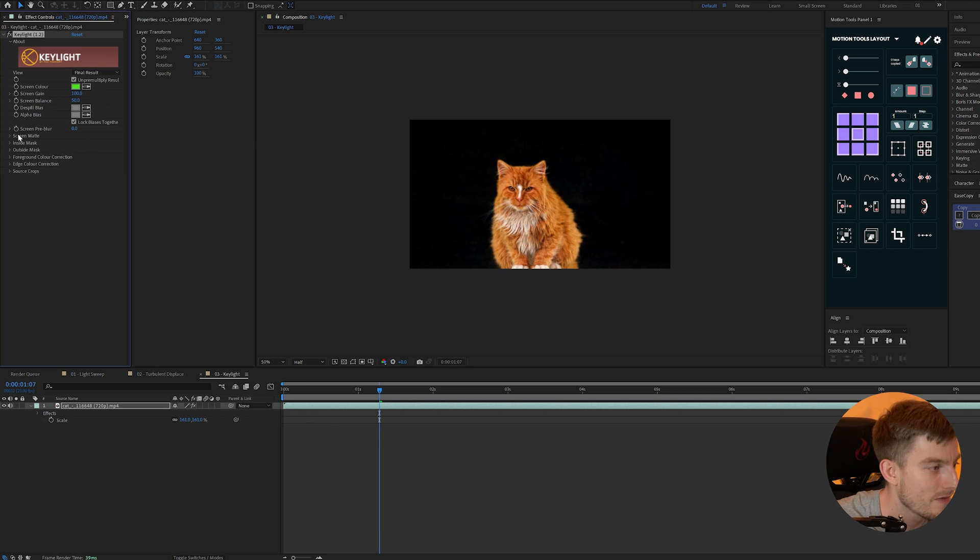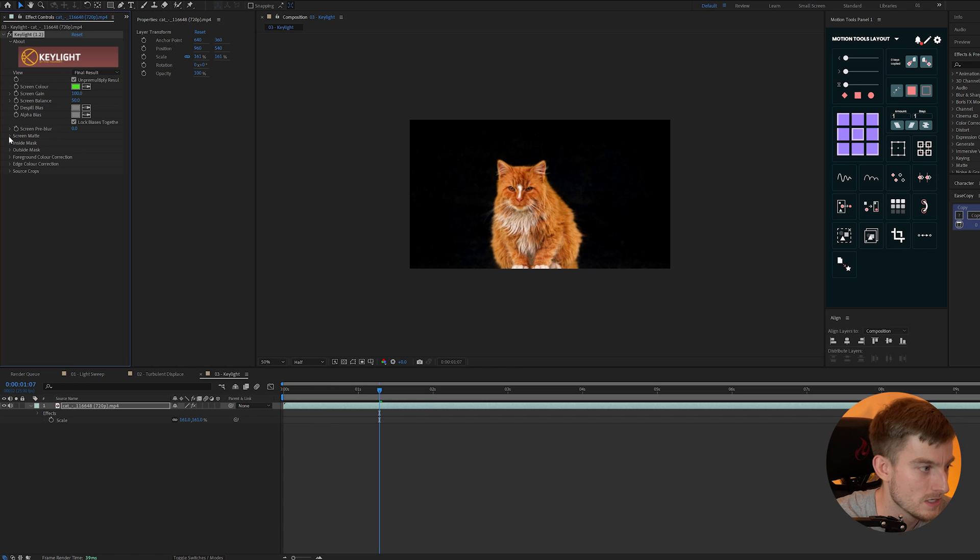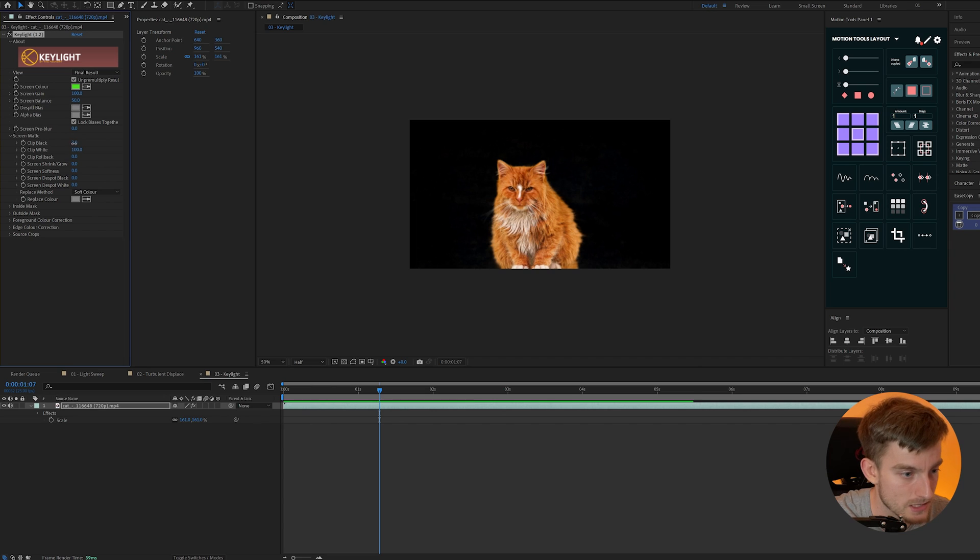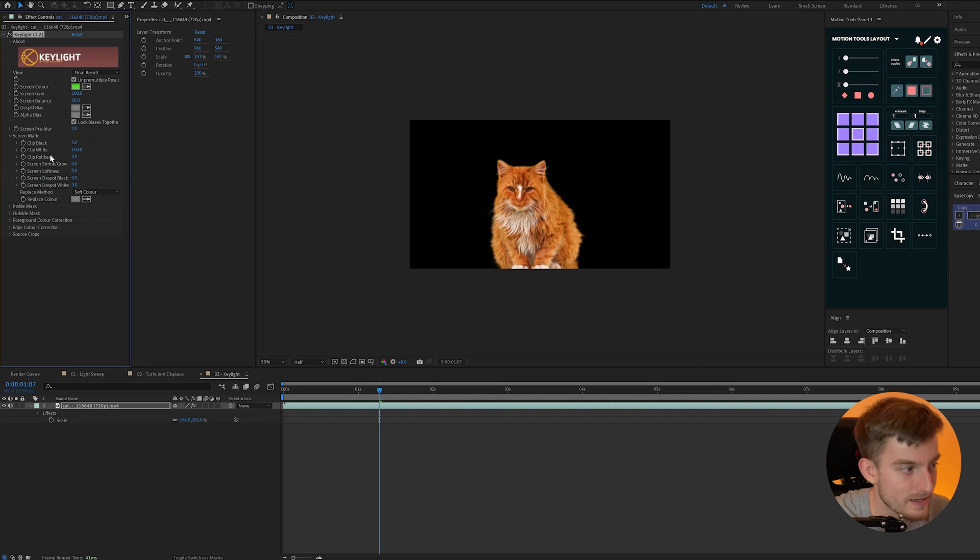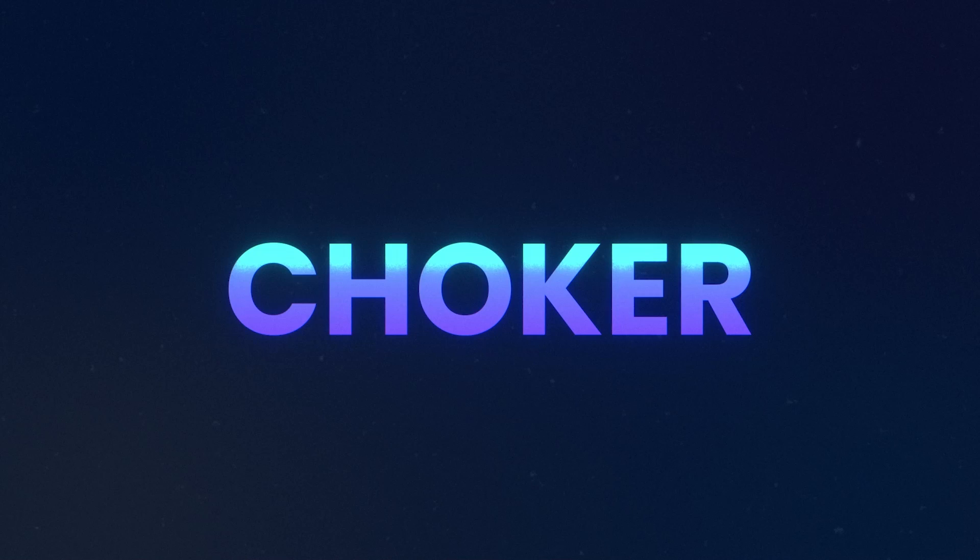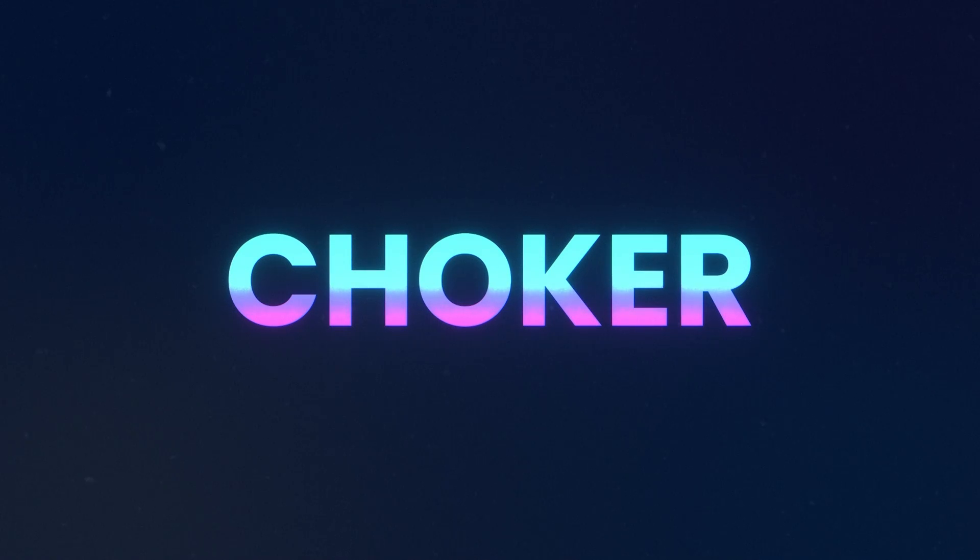Now all we need to do is go down to our screen map and we can just alter the values here and increase the clip black to really bring that in. It kind of works as a choker which leads me to the next effect.